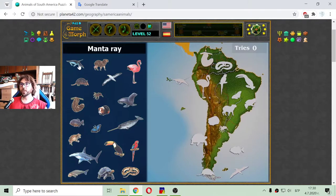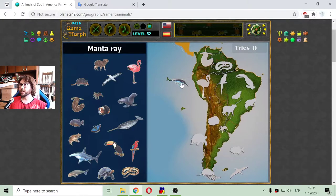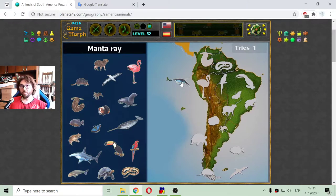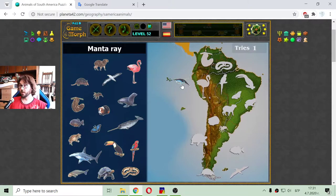Let's begin with the first one, that is the manta ray. This is a deep sea water animal. I don't know if it is a fish, but it is probably a fish as it is not a mammal, right?